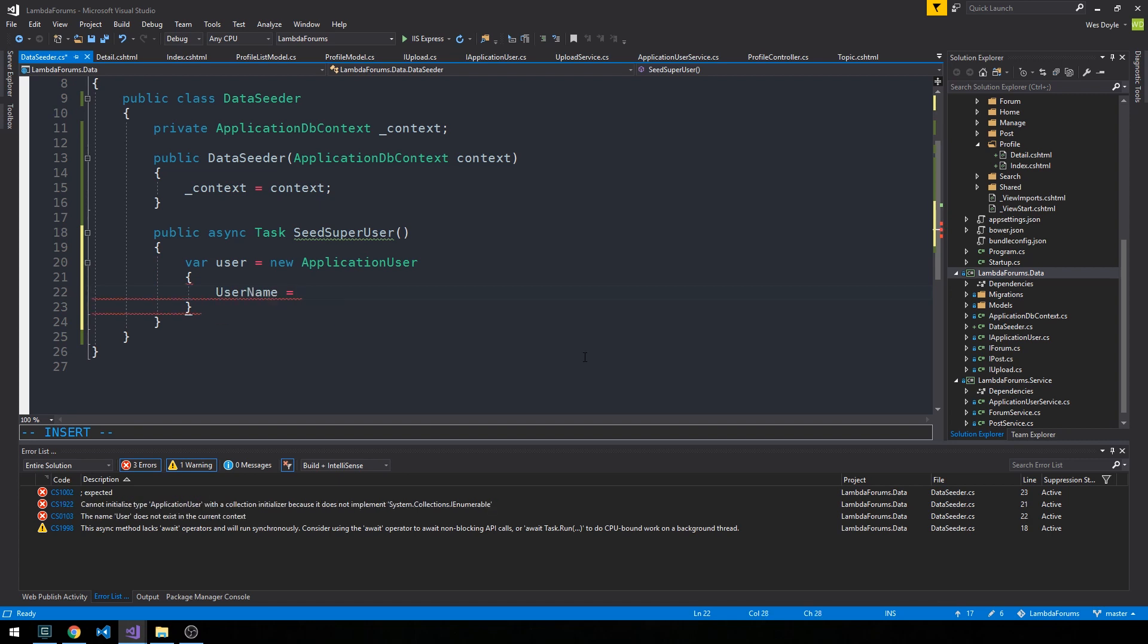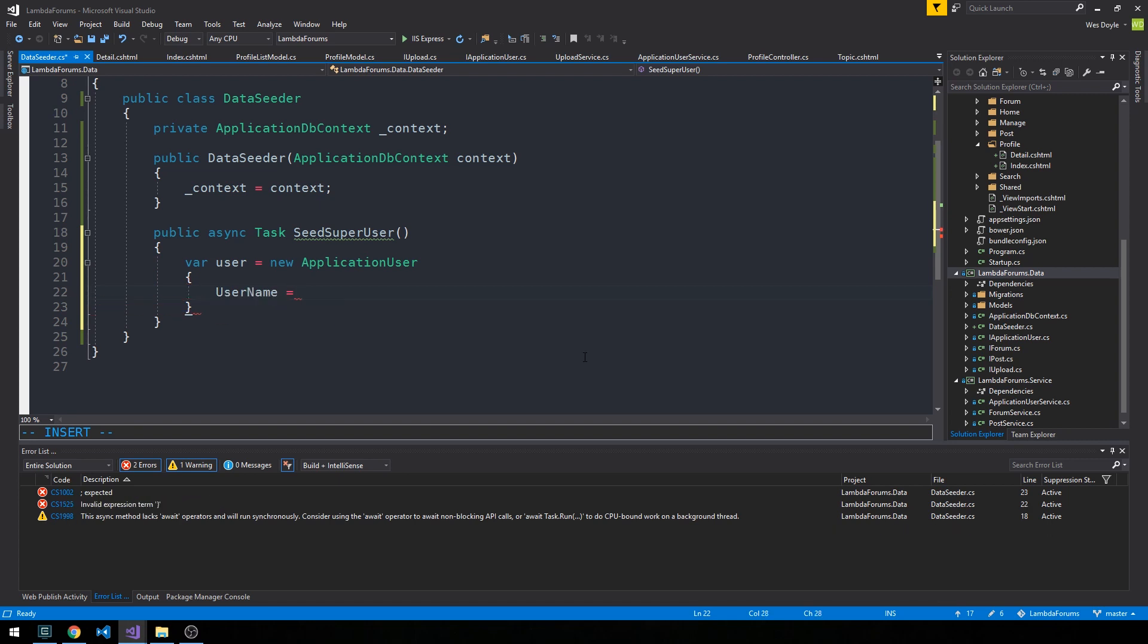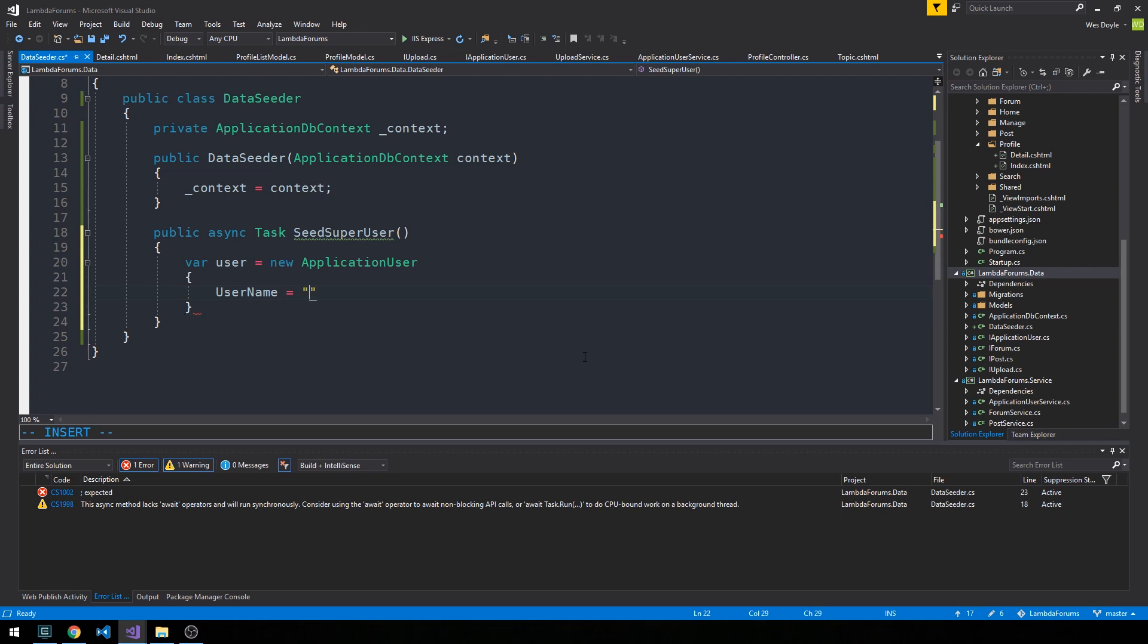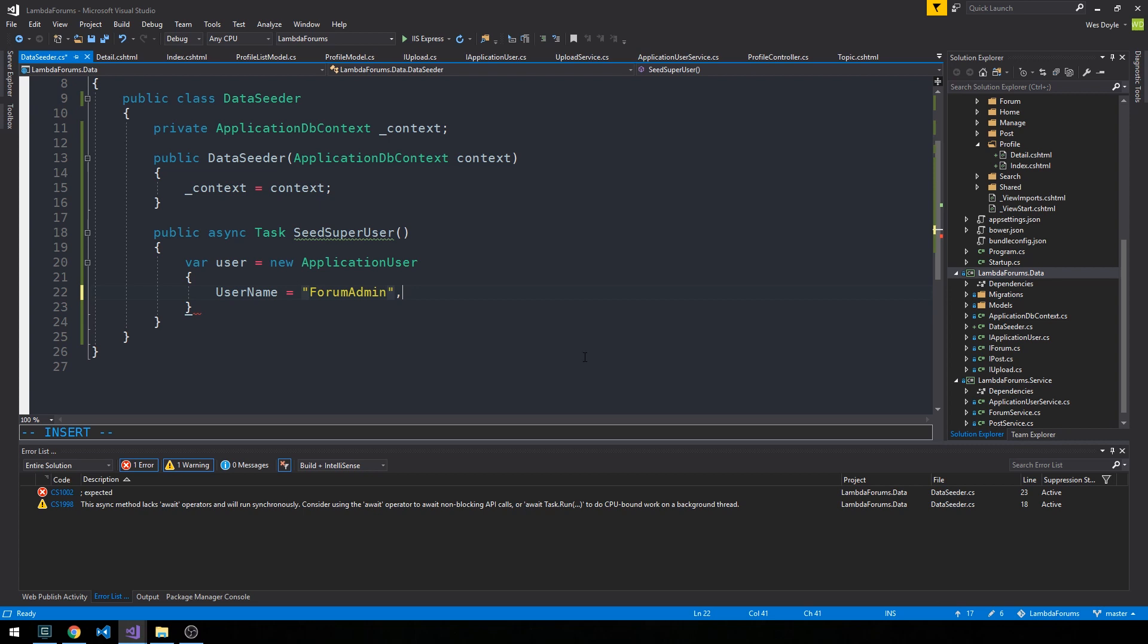Even though Entity by default is mapping our usernames as our emails, that's not necessary. We're going to configure it when we take a look at the register form and the login form to make sure that we can actually use what you would typically consider an actual username, which is something that is usually different than your email address.